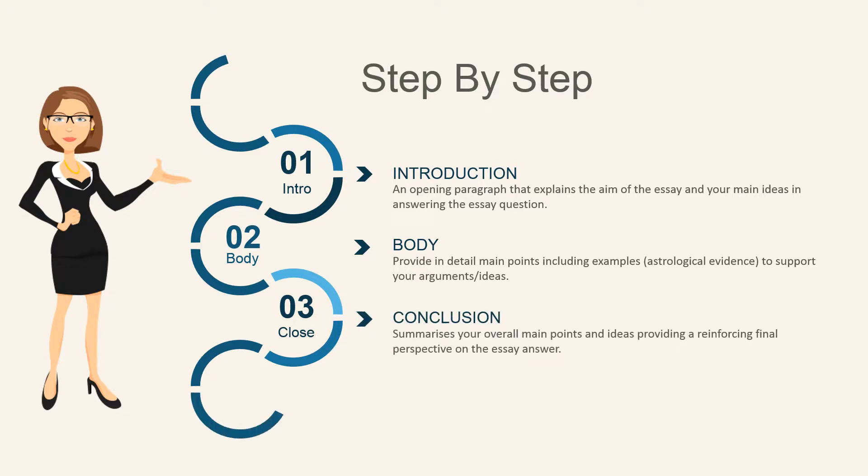Lastly is your conclusion, which summarizes your overall main points and ideas and reinforces your final perspective on the essay answer.